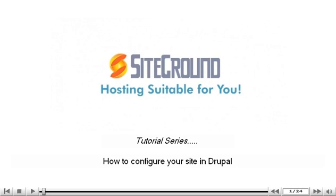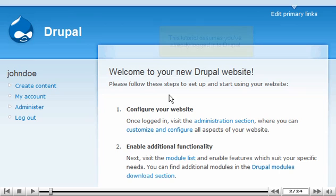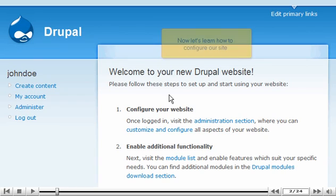How to Configure Your Site in Drupal. This tutorial assumes you've already logged in to Drupal. Now let's learn how to configure our site.